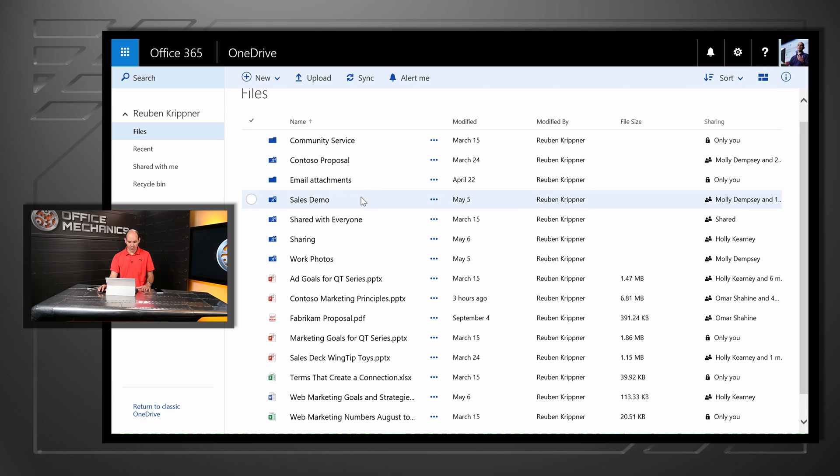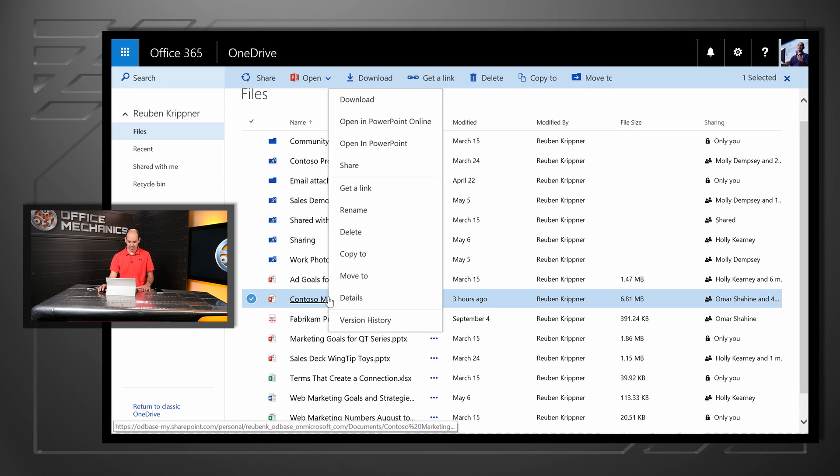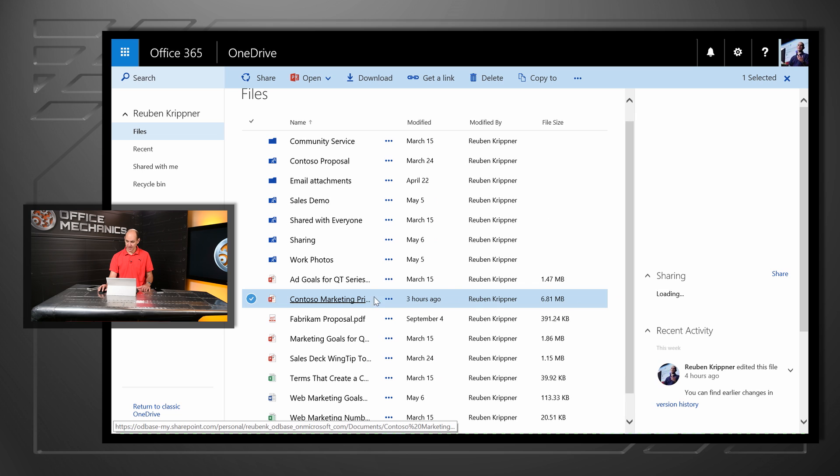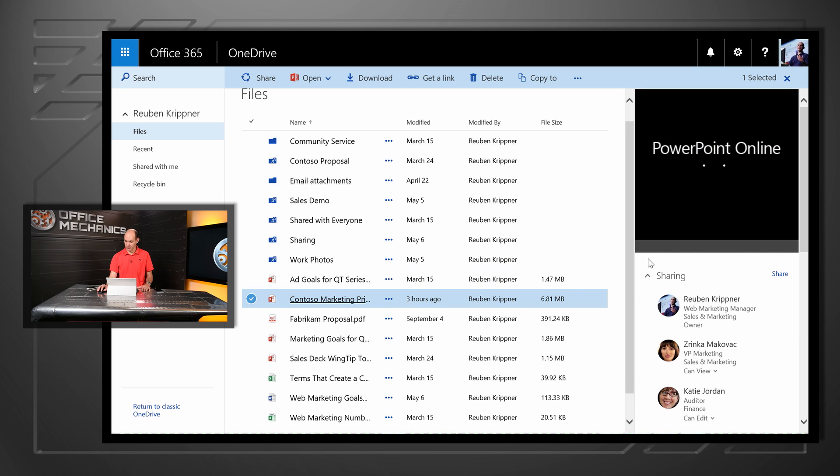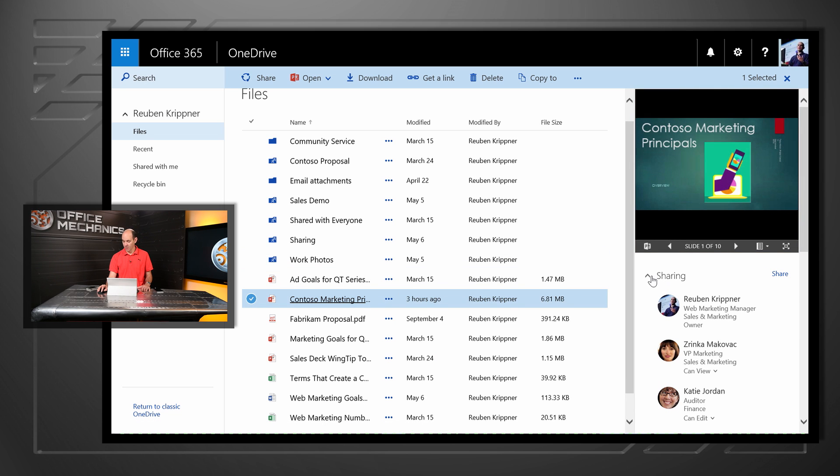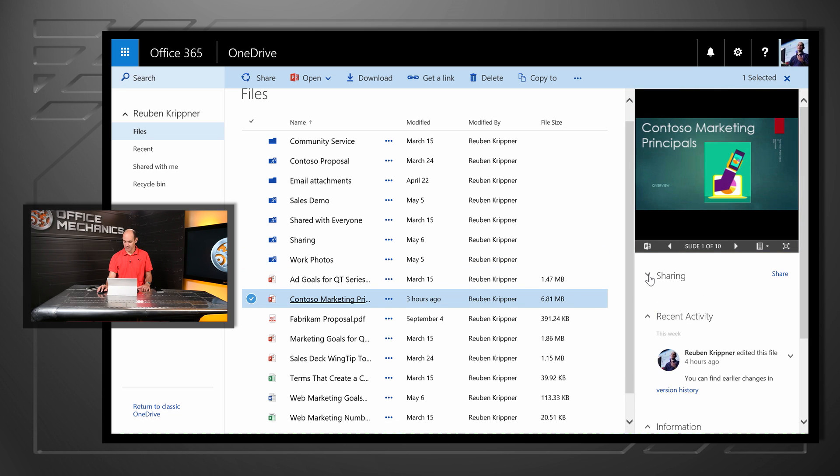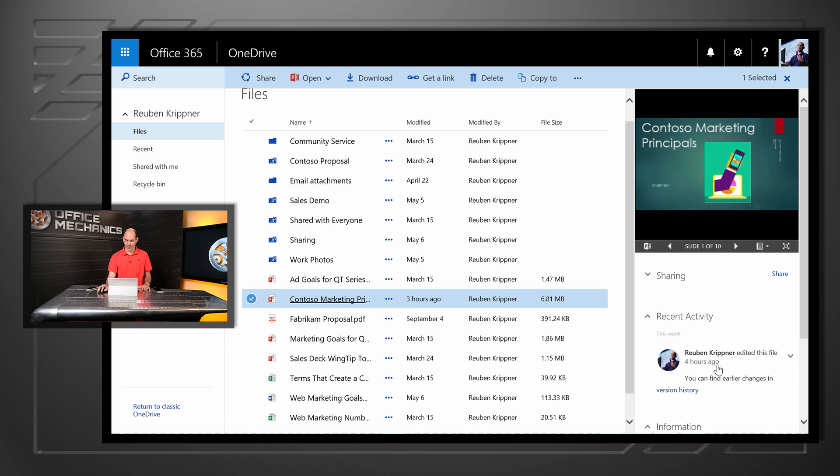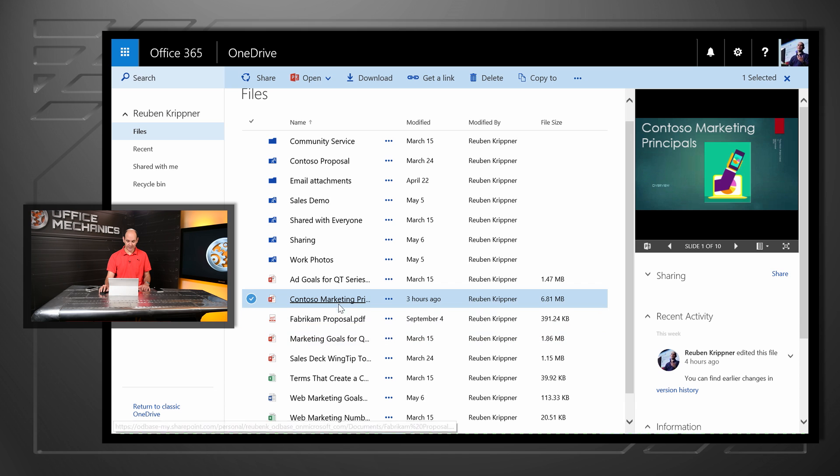We've also got common actions available to us. So as I right-click, I can go into details, I get the rich preview of that particular file, I can see who I've actually shared it with, as well as the recent activity or history for that particular file.